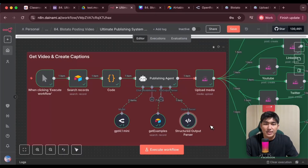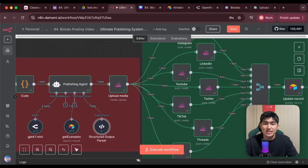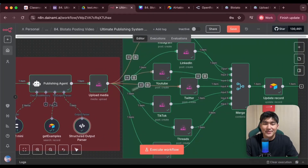After setting the required specific output format, go into the output parser and make sure the output example is in the JSON format. And there we have it — we will have the captions generated uniquely for each platform. Now that we've reached this point, we are completed with the captions. The next thing we need to do is upload them and we are good to go.